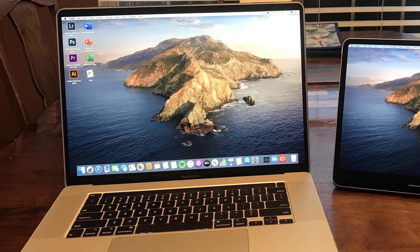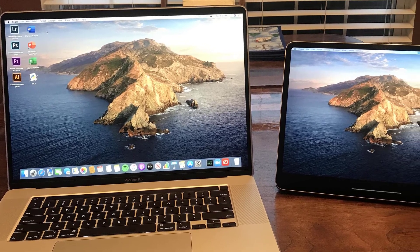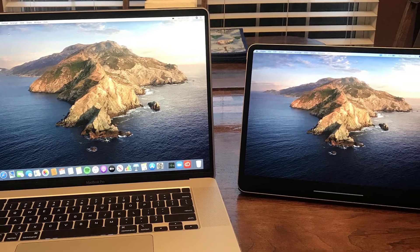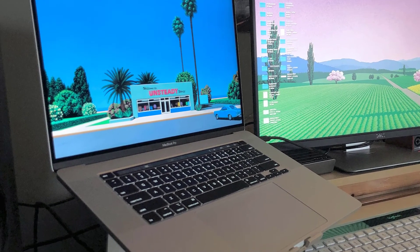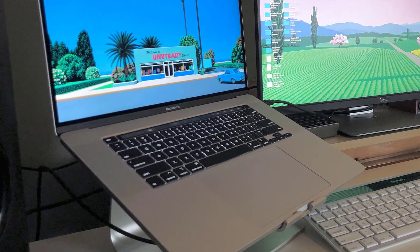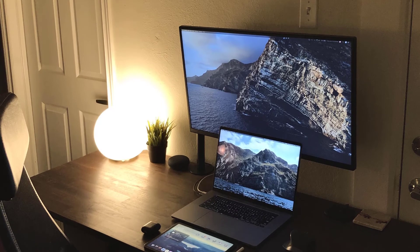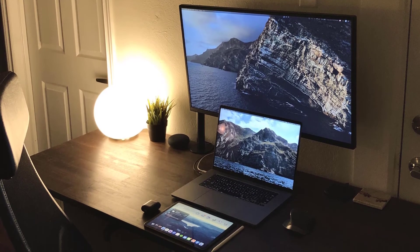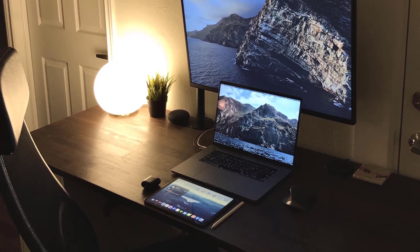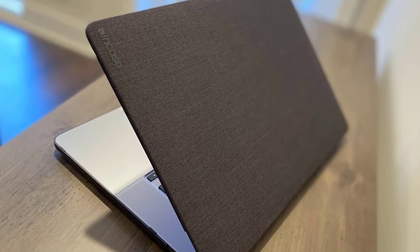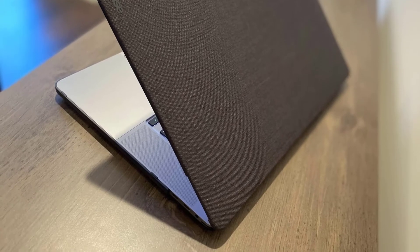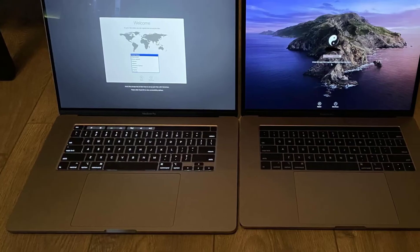As thin, light, and sleek as ever, the MacBook Pro 16-inch 2019 doesn't actually feel like a 16-inch behemoth. If you worried that this was going to be bulky and awkward to use, don't be. Whether you're a nomadic photographer or if you have your own studio, this laptop will feel just as compact as the 15-inch MacBook Pros that preceded it.